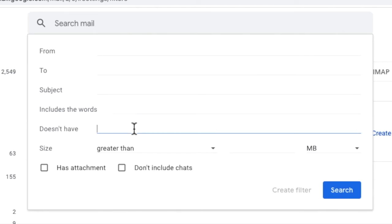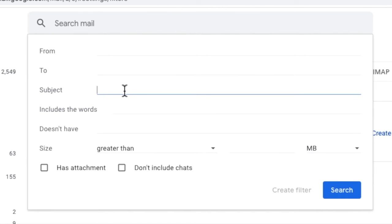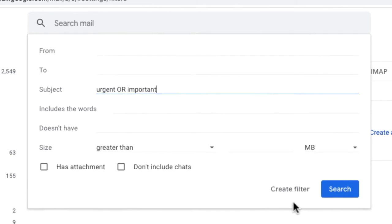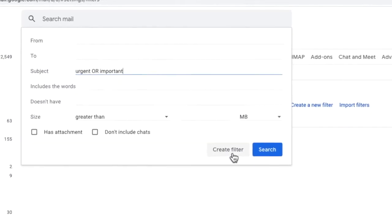For this demo I'll show you how to forward an email based on the contents of the subject line. However the same principles can be used to apply a filter in any of these areas. I'll choose to look for the words urgent or important in the title of the email. Once I'm happy with that I'll click the create filter button.